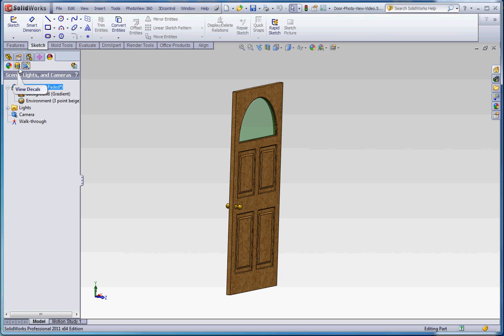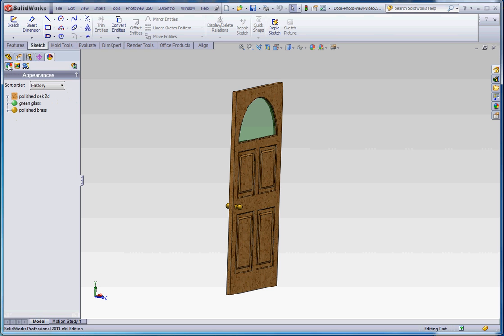So there's a View Appearance, View Decals, and then View Scenes, Lights, and Cameras. So let's start over here with the left hand side on this top tab up here.